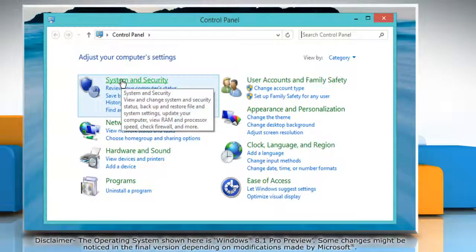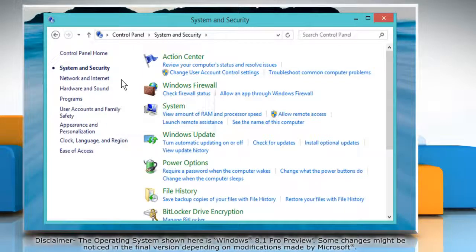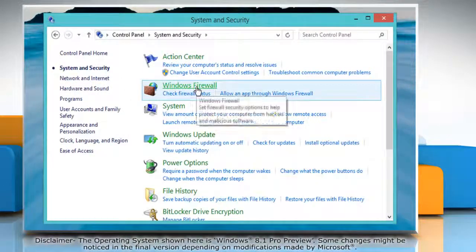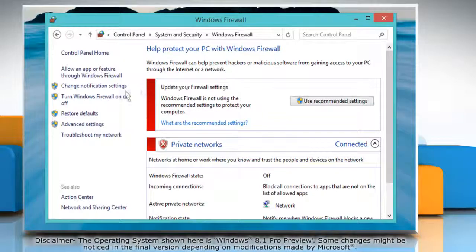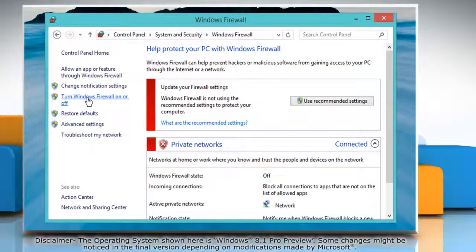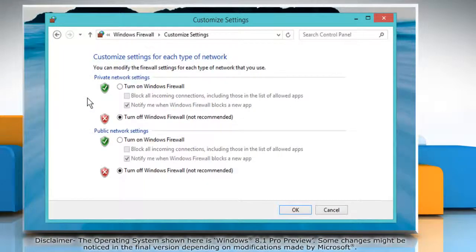click System and Security and then click Windows Firewall. On the left pane, click Turn Windows Firewall on or off.